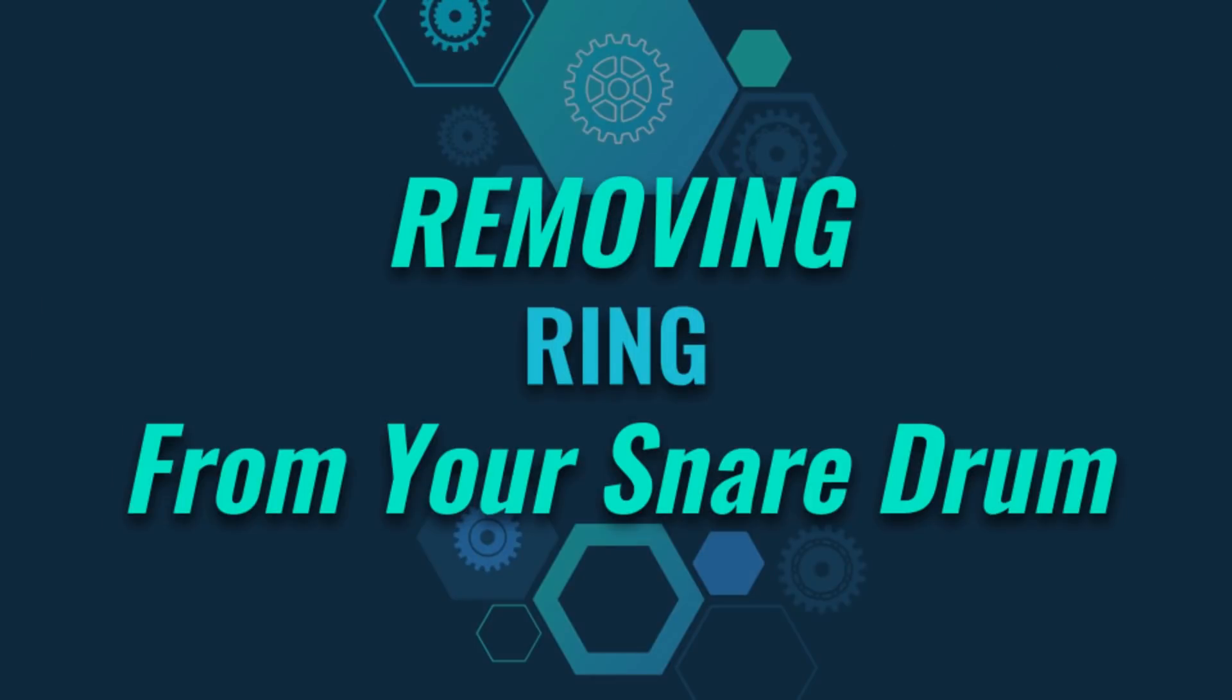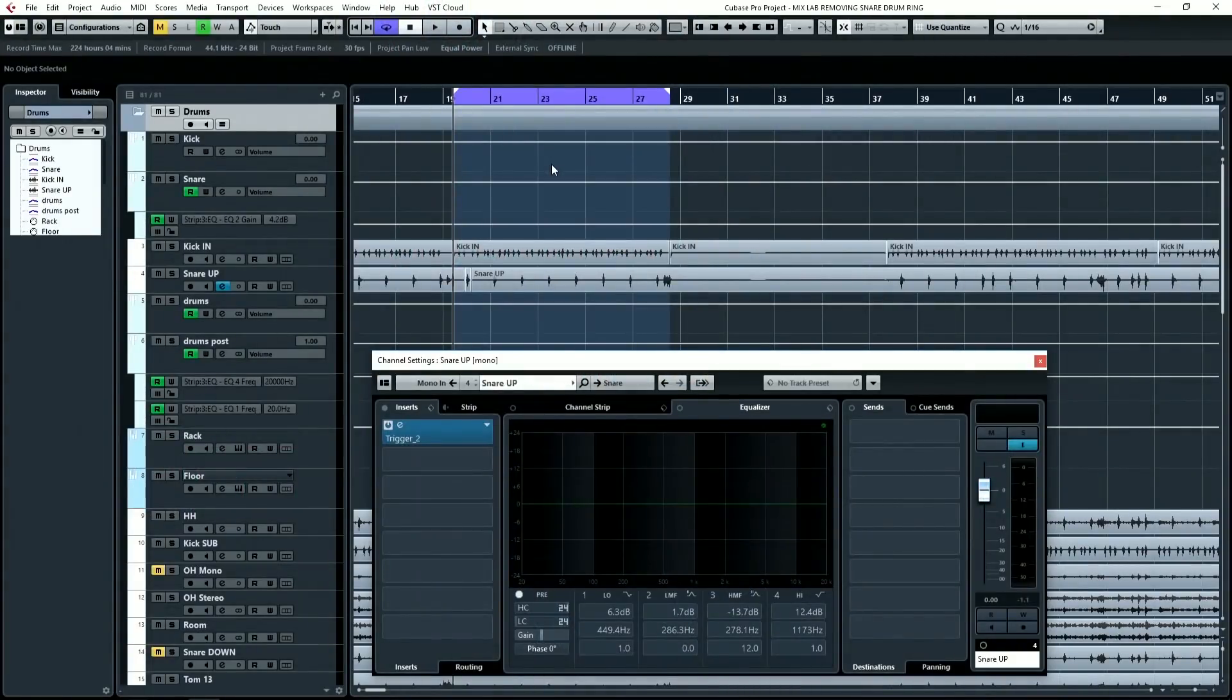Hello, and welcome to MixLab. I'm Joel Wanasek, and today I'm going to show you how to get the ring out of a snare drum. So let's have a listen to this mix. It's got a really ringy snare drum in it.